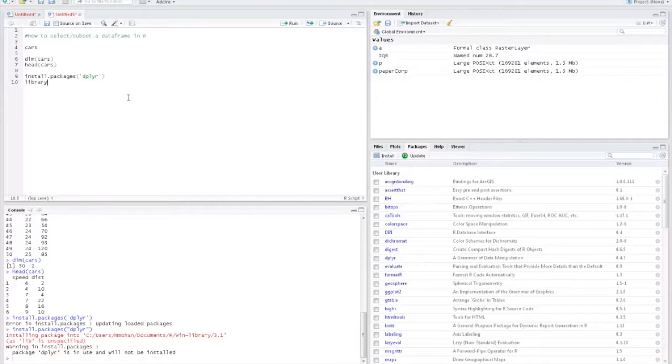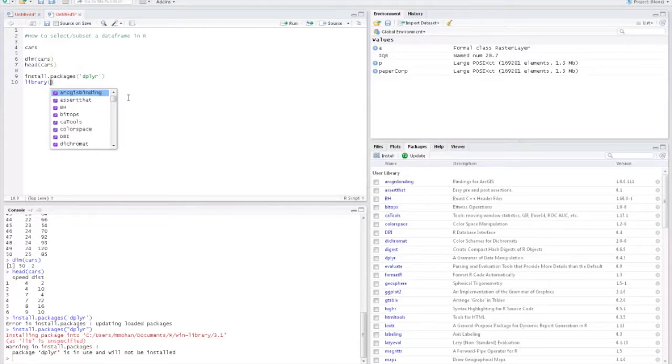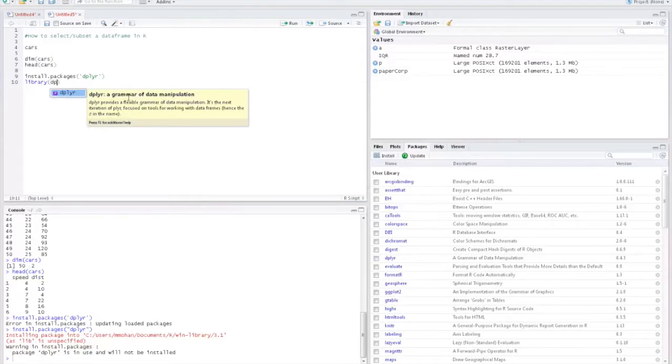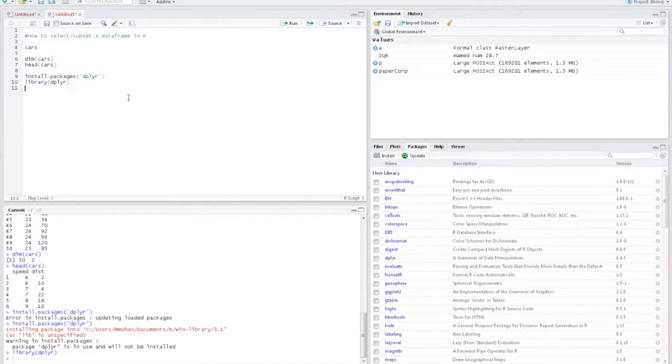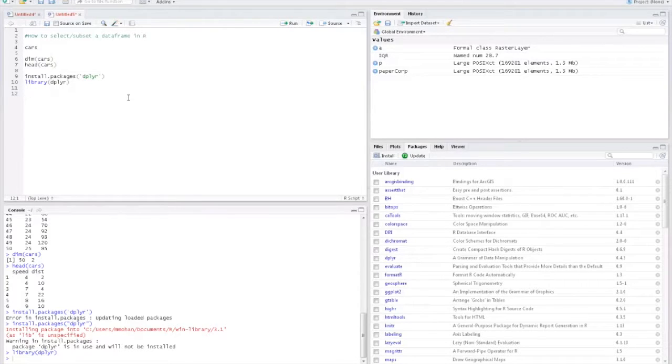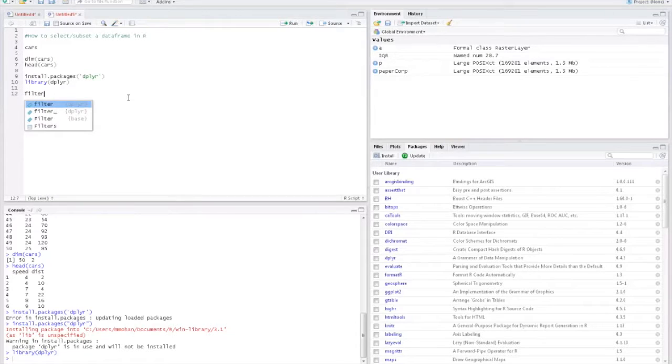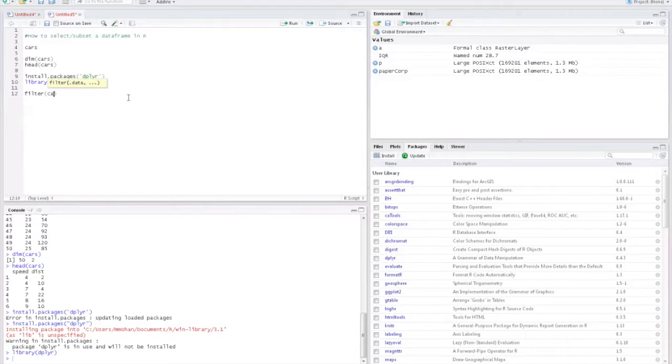Then you have to call the library. For subsetting the data frame, here I'll be using the filter function.